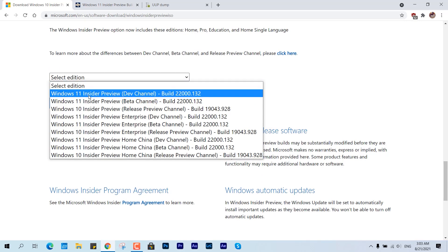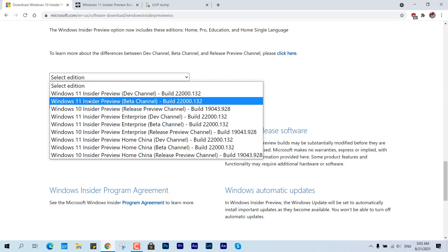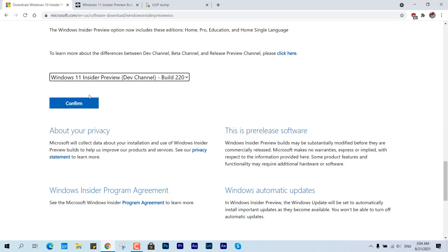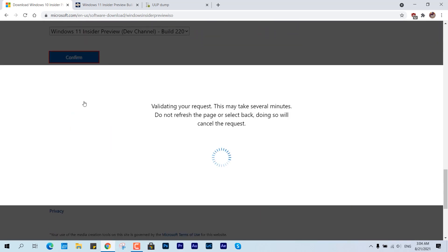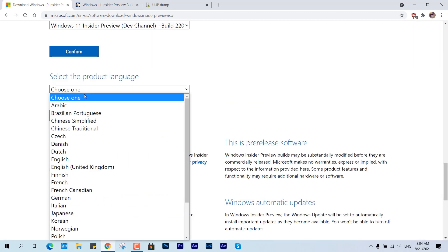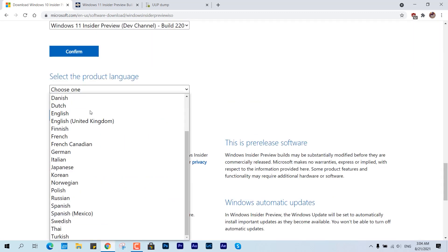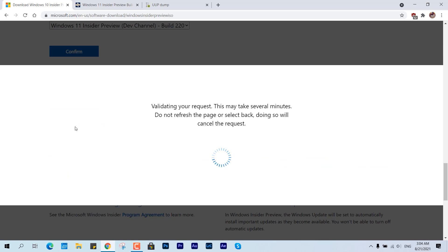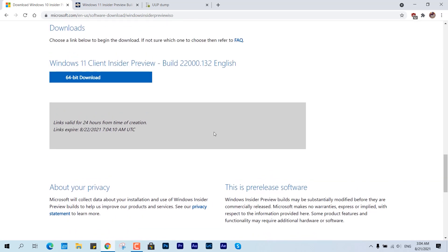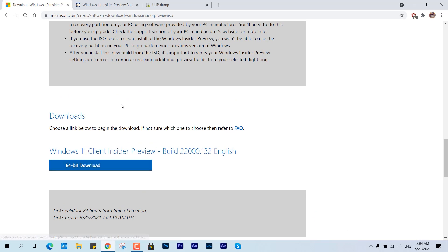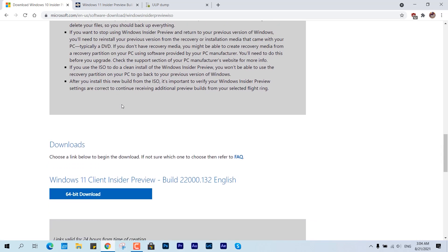...choice of channel you can select, and then you can select the edition you would like to go with, like the Developer option or the Beta channel. So I would go with this Developer Preview because this is much more flexible. And then select the product language you would like to go with and that's it. Download the ISO, burn, rip, or create a bootable USB, it's all up to you.